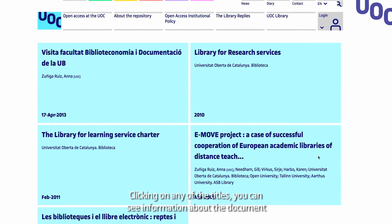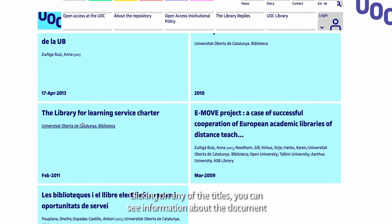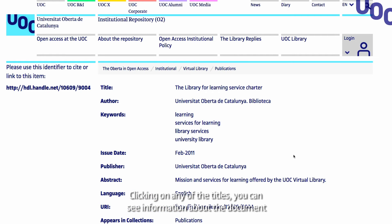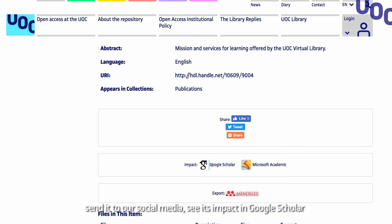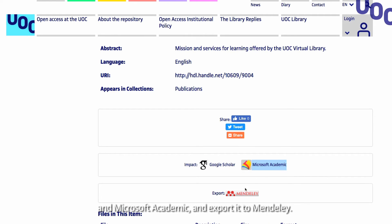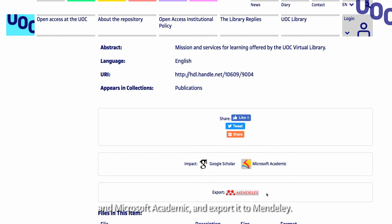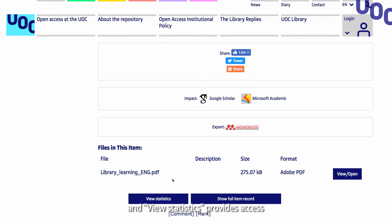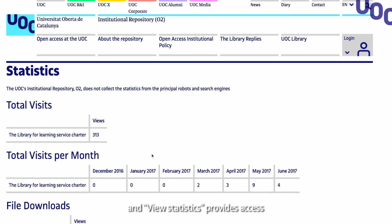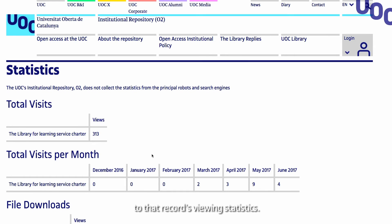Clicking on any of the titles, you can see information about the document, send it to social media, see its impact in Google Scholar and Microsoft Academic, and export it to Mendeley. The View Open button provides access to the full text, and View Statistics provides access to that record's viewing statistics.